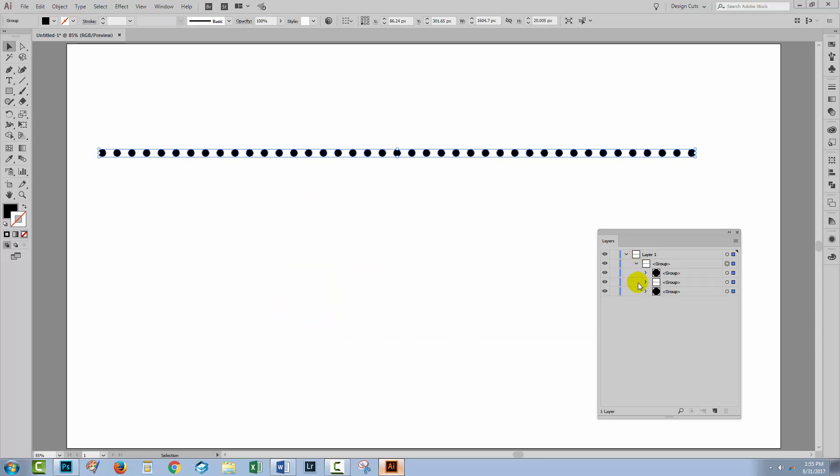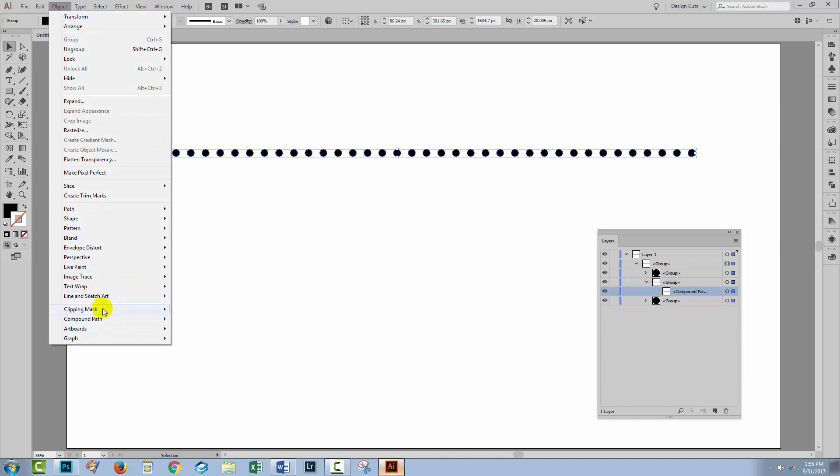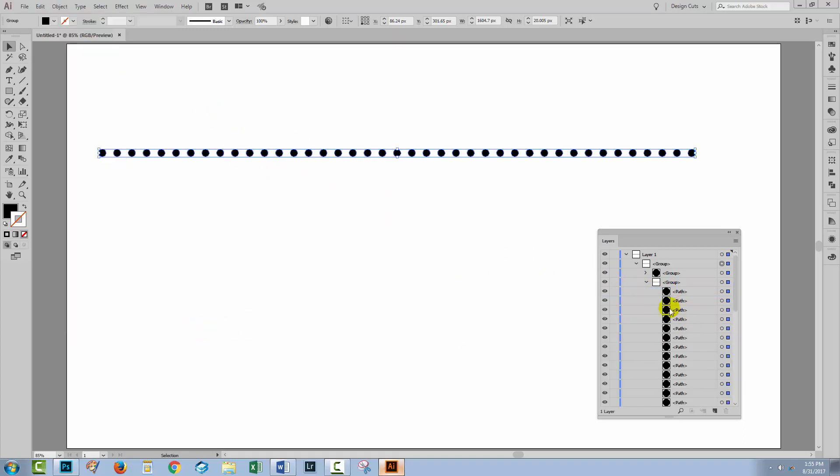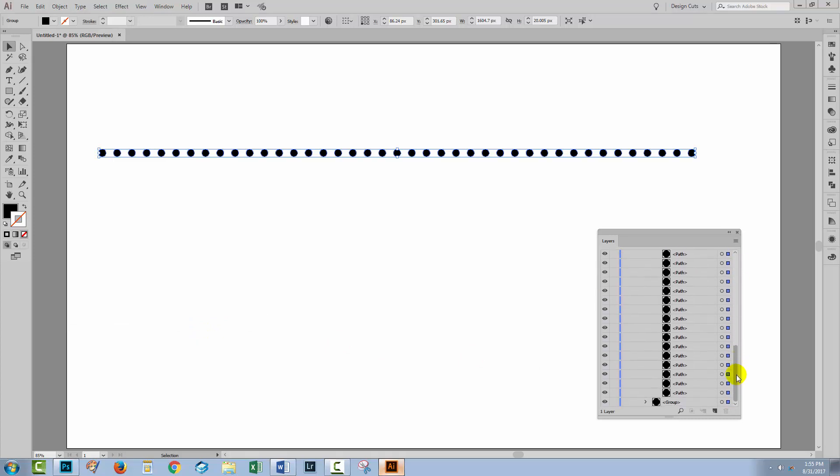If we keep an eye here on the layers palette what you'll see is we've still got these dots and we've got a group here with a compound path. Well with everything still selected we're going to go and release that compound path with Object and then Compound Path and then Release. Now we're getting somewhere. We've still got dots at either end and we've got a group of dots in the middle.